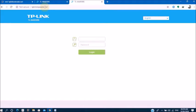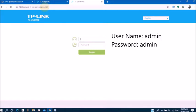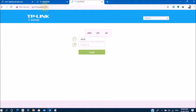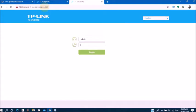Now you can see this, login username and password. Follow this. Username is admin. Type admin. And password admin. Type admin. Enter.